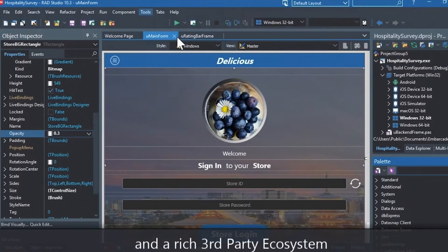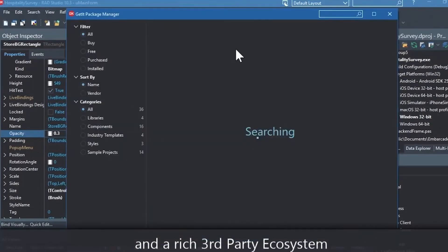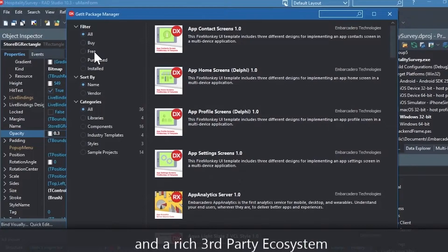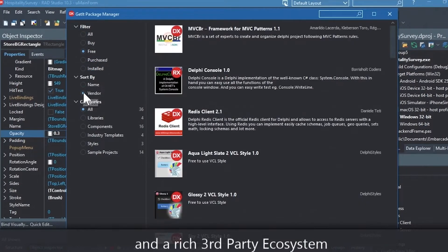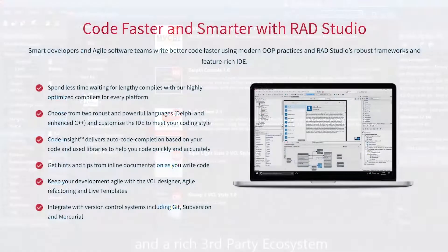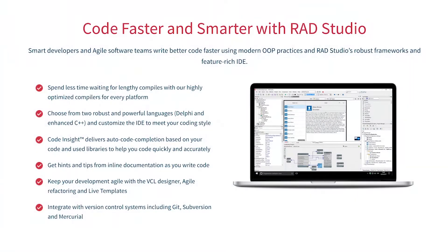You can easily integrate with popular source control management systems, databases, APIs, and you can make your life easier with numerous third-party extensions. Let Rad Studio do the heavy lifting when it comes to C++ development. Give it a go with a free trial by following the link in the description.